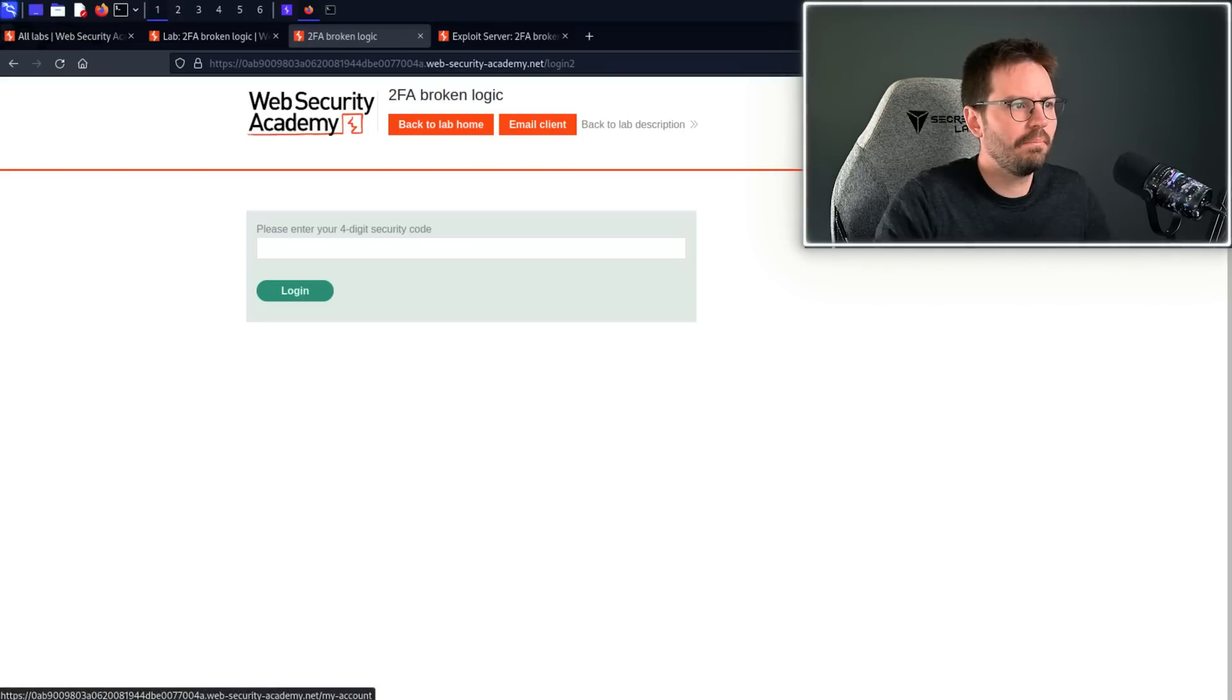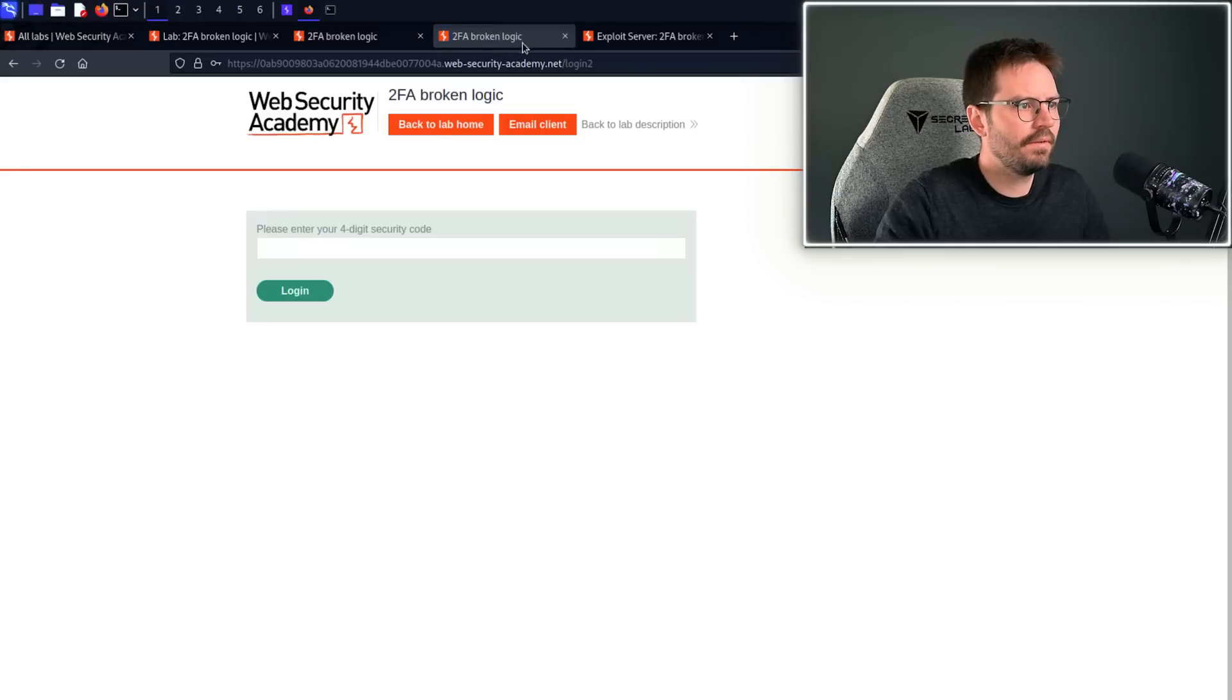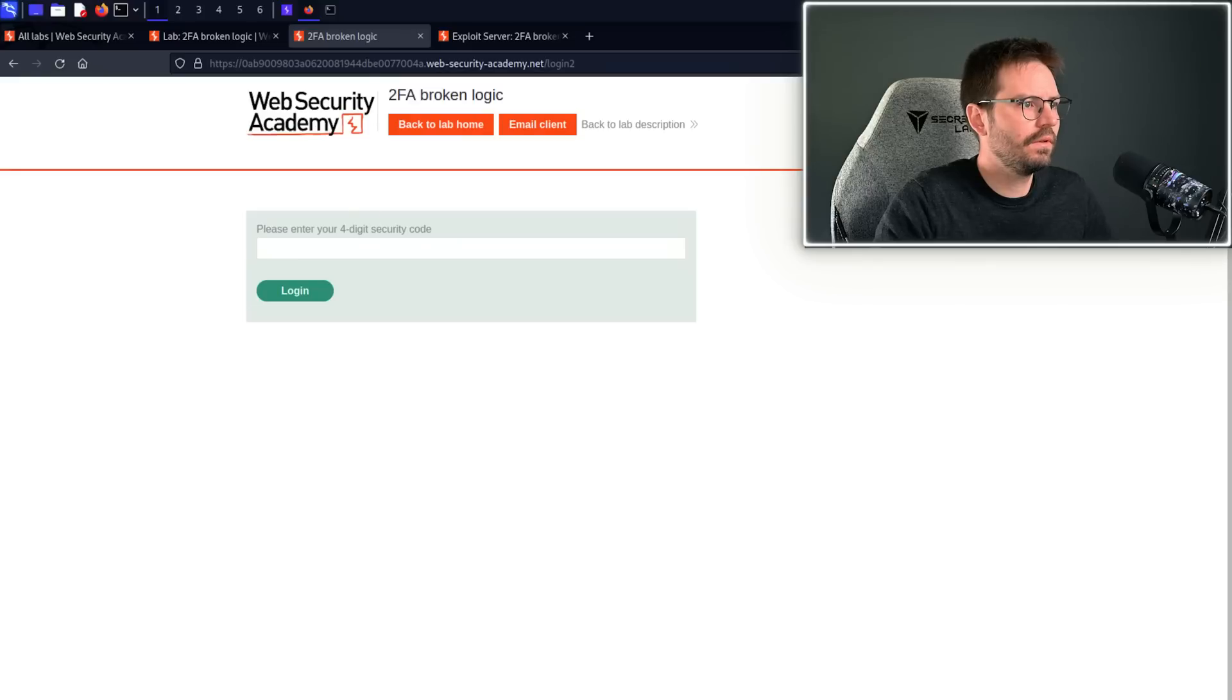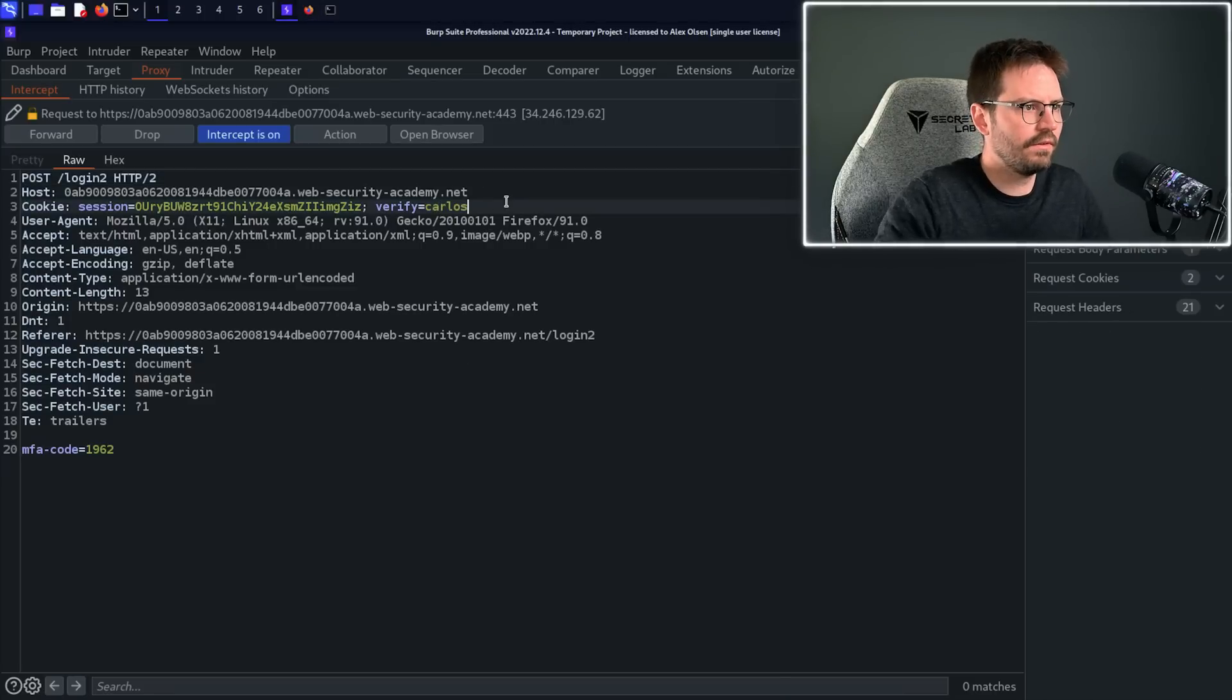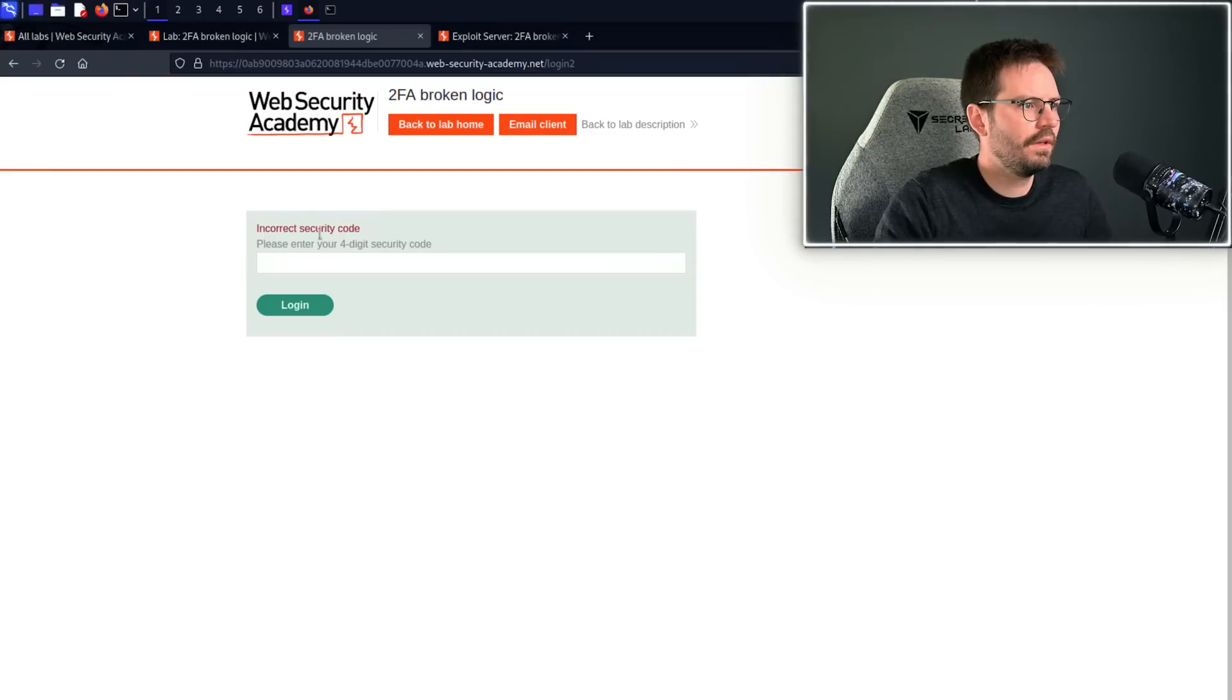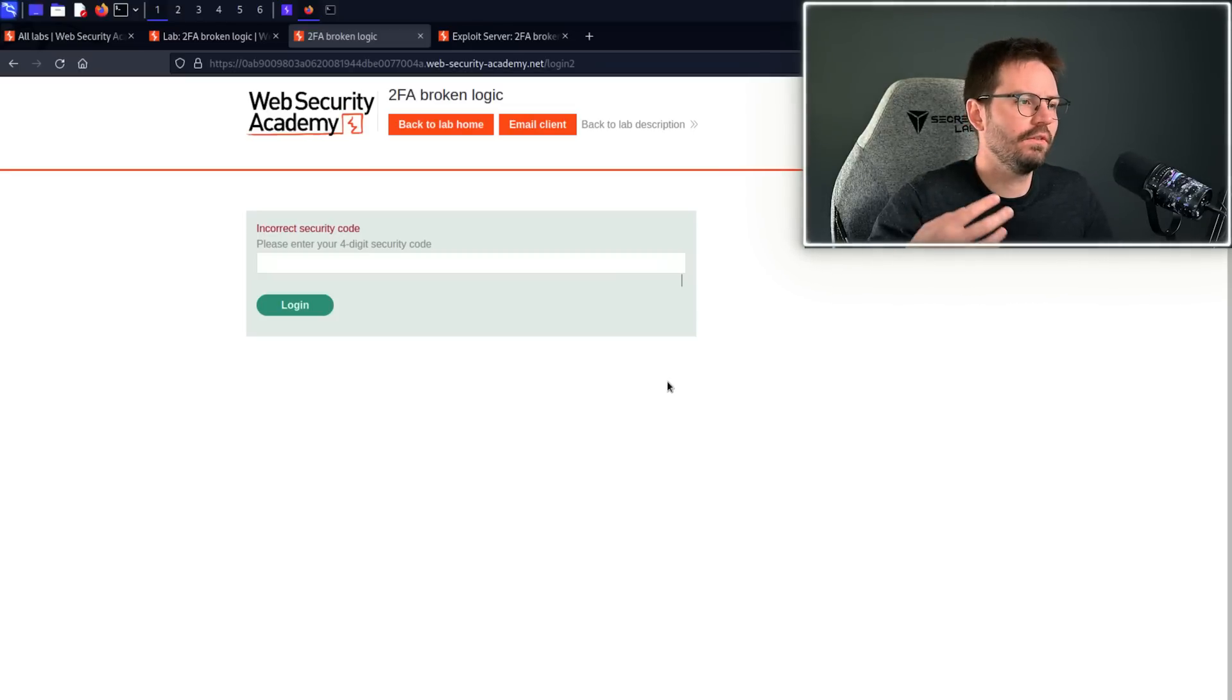So what we're going to do is come back, try and generate a code. So Veena, Peter, and then we're not going to use it in this case, and then we're going to grab it. So if I just refresh, 1962, paste it in here, and then before we hit send, let's come back to Intercept, and then change this back again to Carlos since that's the user that we're targeting. And we're going to see if Veena's code works with Carlos. Unfortunately, we get incorrect security code, so this unfortunately doesn't work. But what we can also try is brute forcing this code because it's only a four-digit security number.